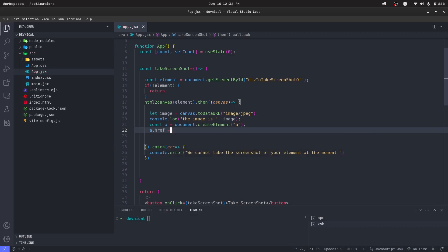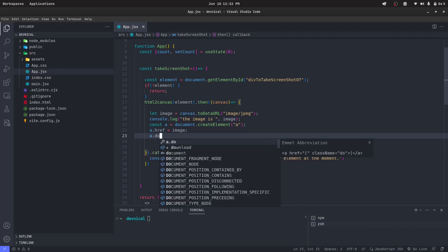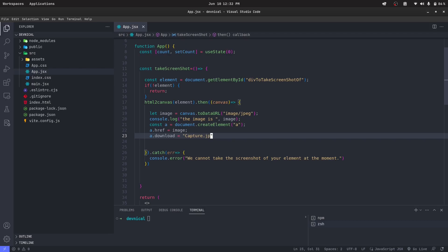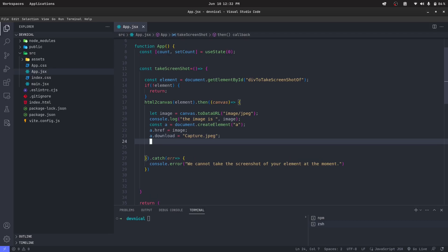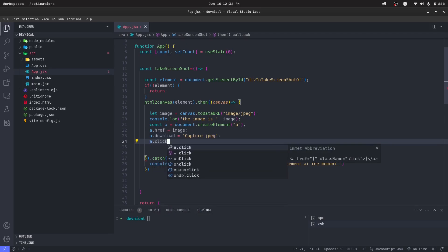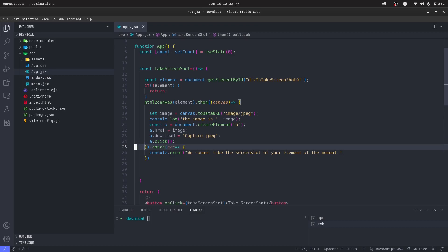What are we going to download? We're going to download this image and the file name is going to be something like capture dot jpeg. And we're just going to click that element. So let's try what we'll get.